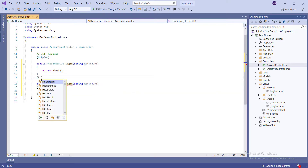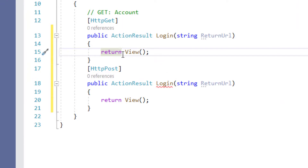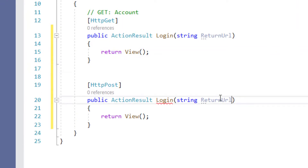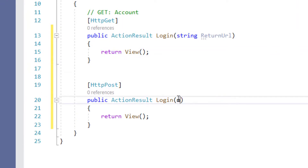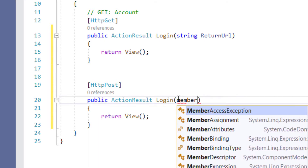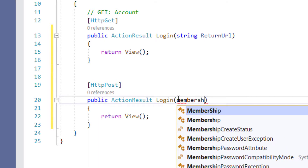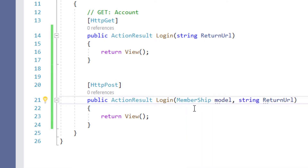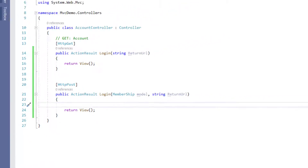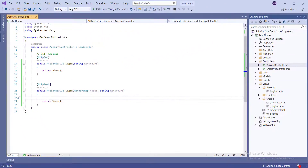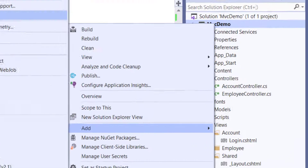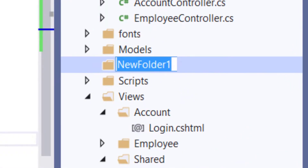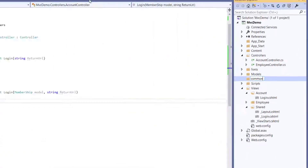Now we have to make a login HTTP POST method. Make a folder in the root — right-click on the project, go to Add, and click on New Folder. Enter the folder name as Common.